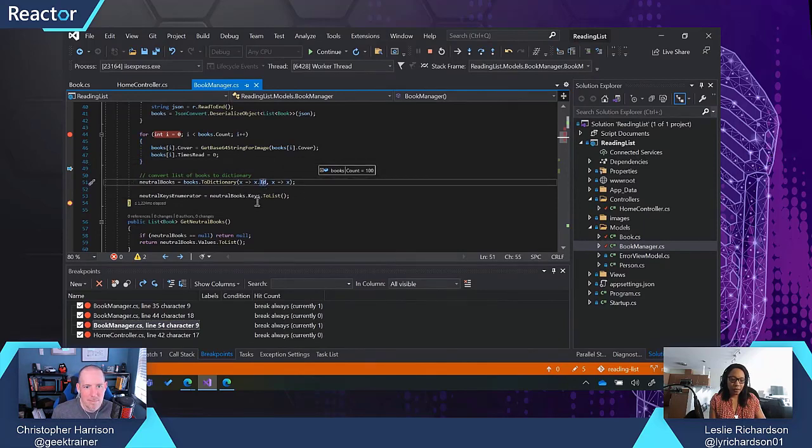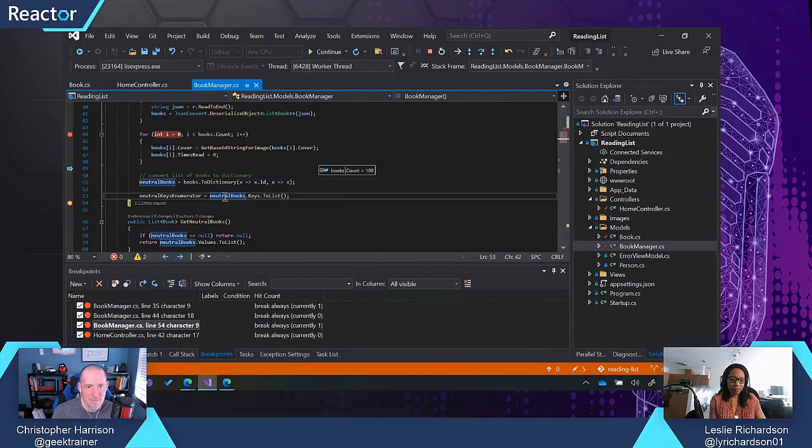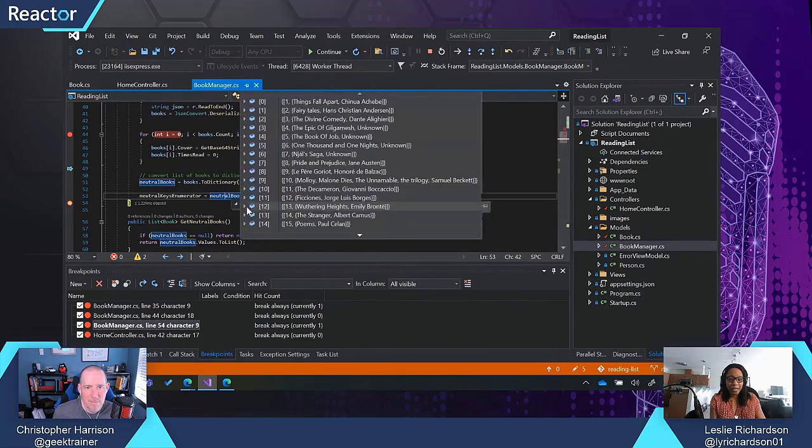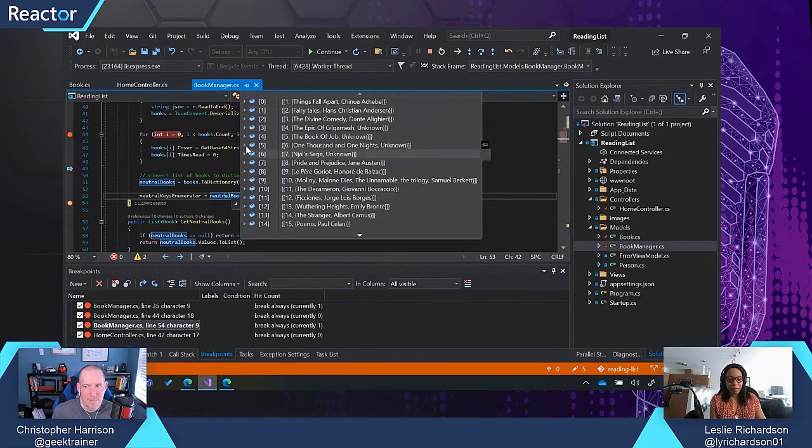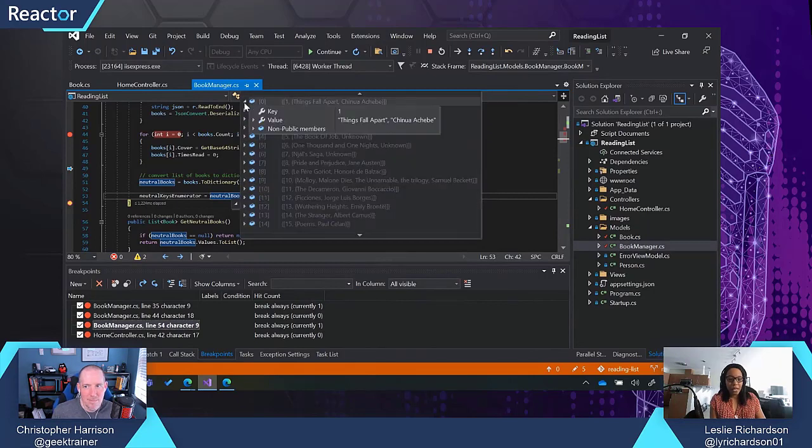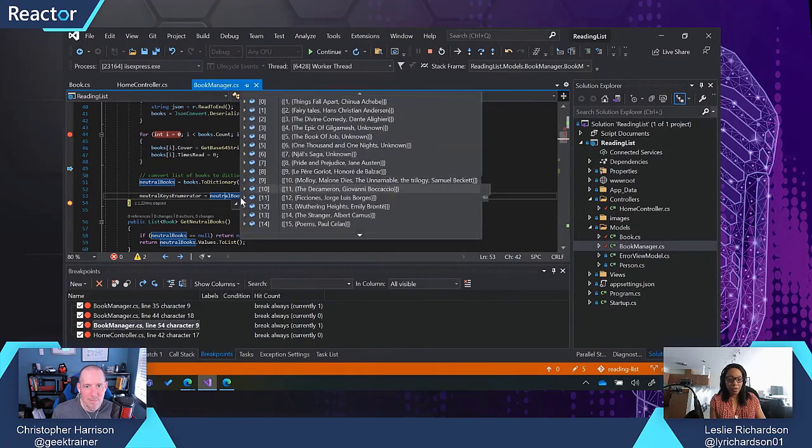Let's see, hover over something that's done. If I hovered over Neutral Books, for instance, it's filled up. I can expand it out and see everything that's being stored in that list.